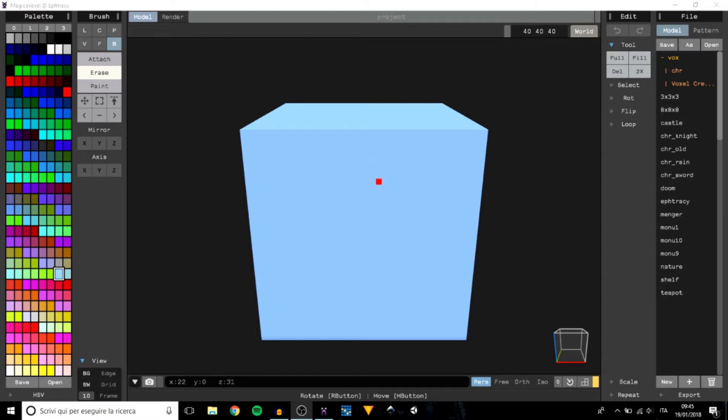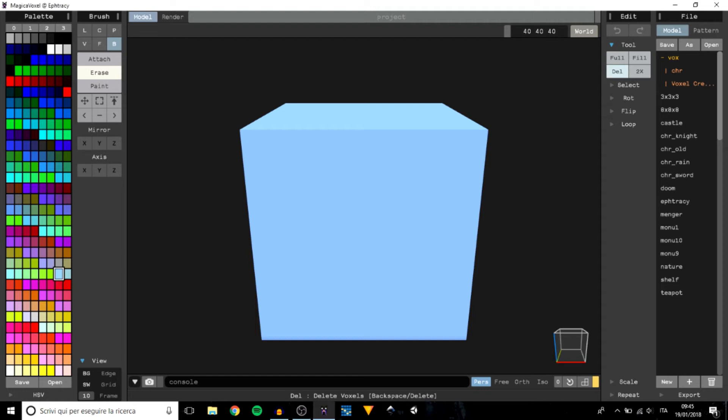Here we have our beautiful program, MagicaVoxel, and we have to first have a clean scene. So let's hit delete, and here we have a clean scene.